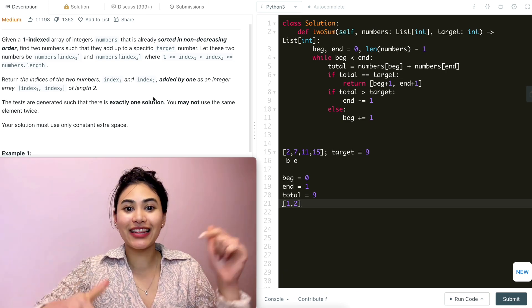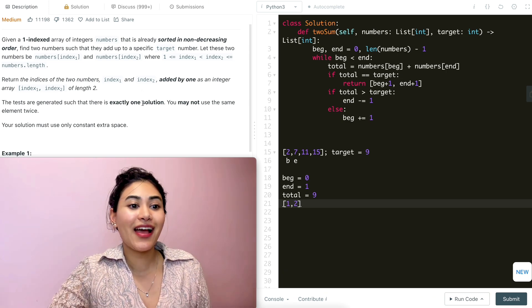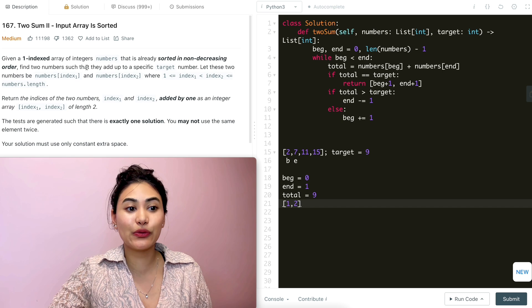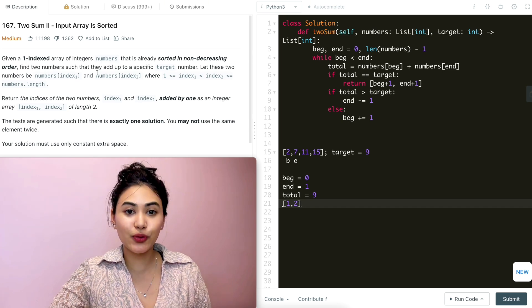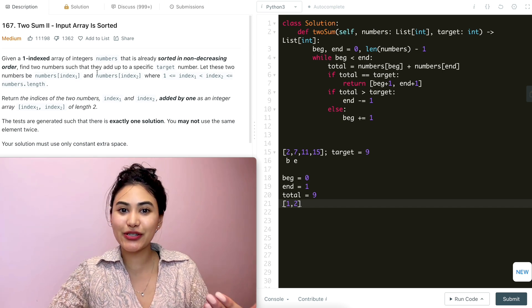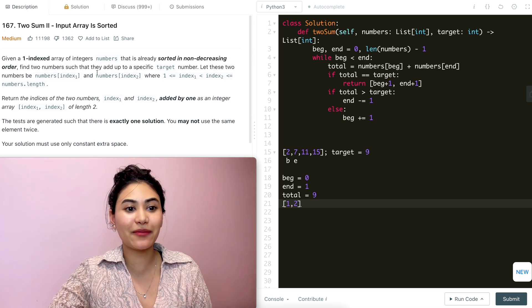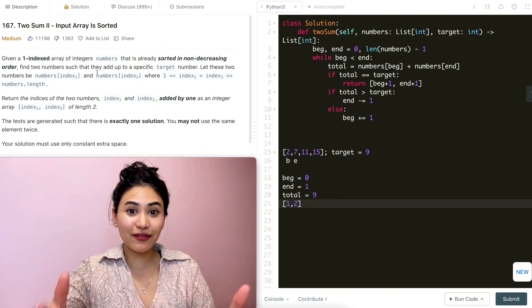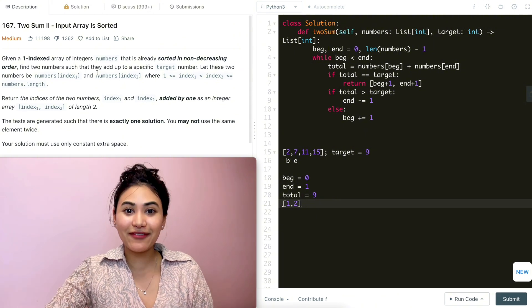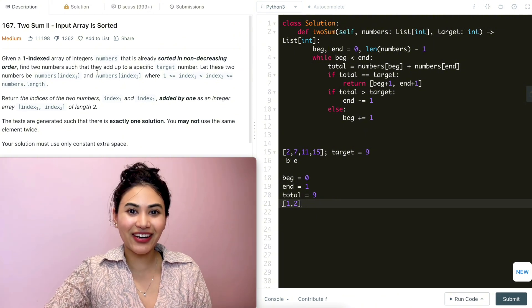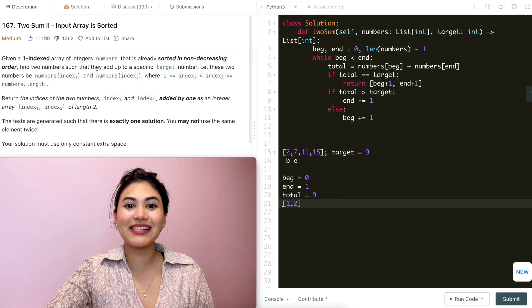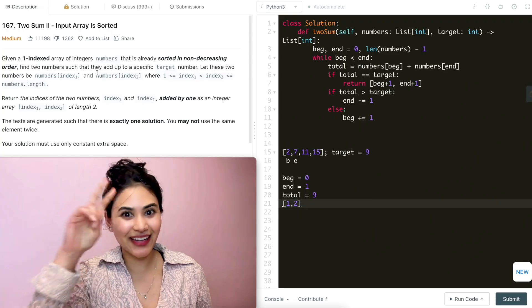That's how we solved Two Sum II, which is similar to Two Sum but with a sorted input array. If you have any questions let me know in the comments below. If you liked this, leave a comment, give it a like, and subscribe — and as always I will see you in the next video.